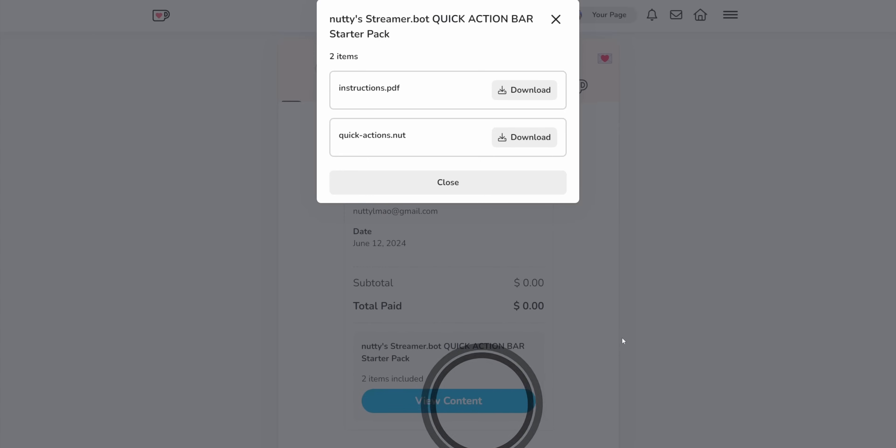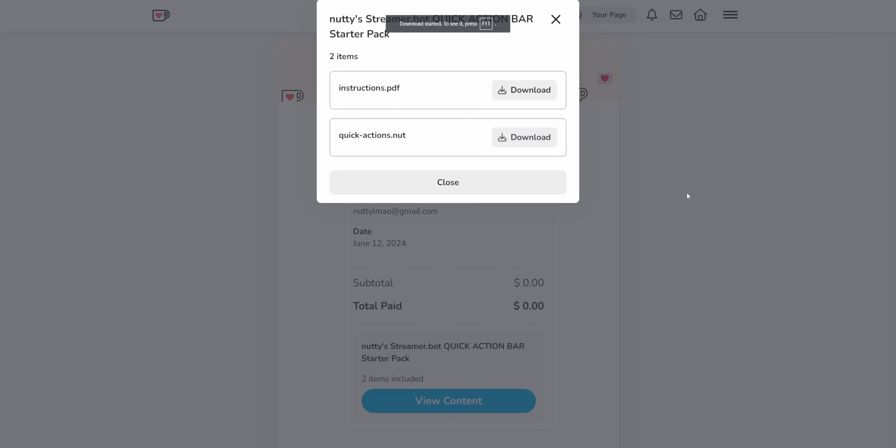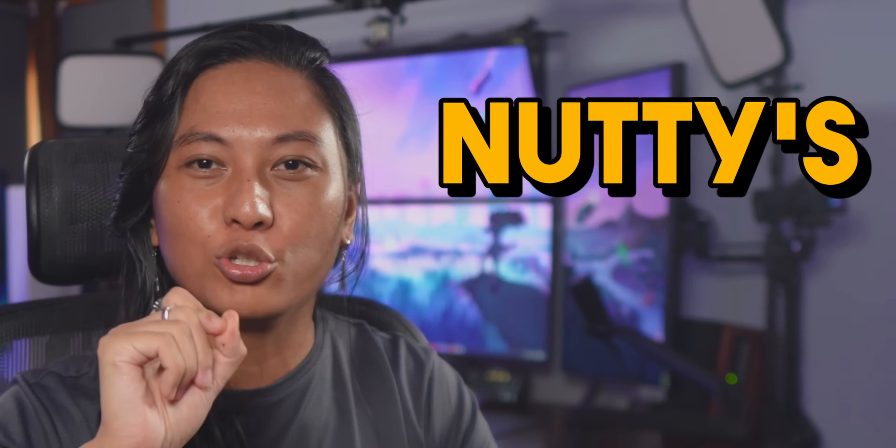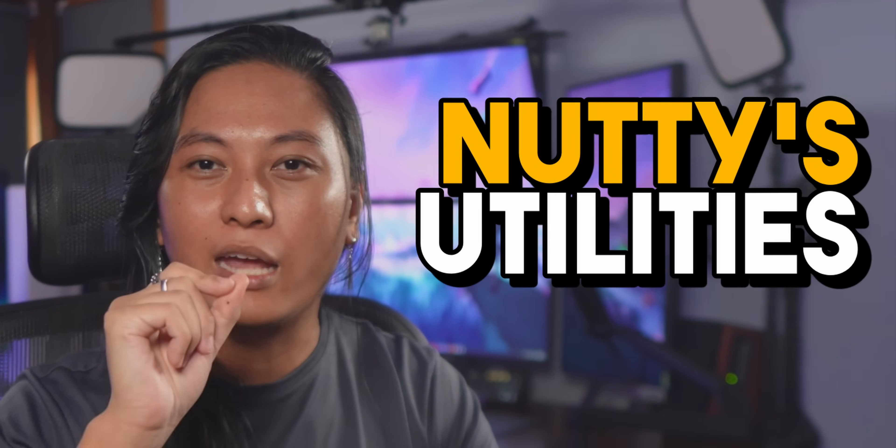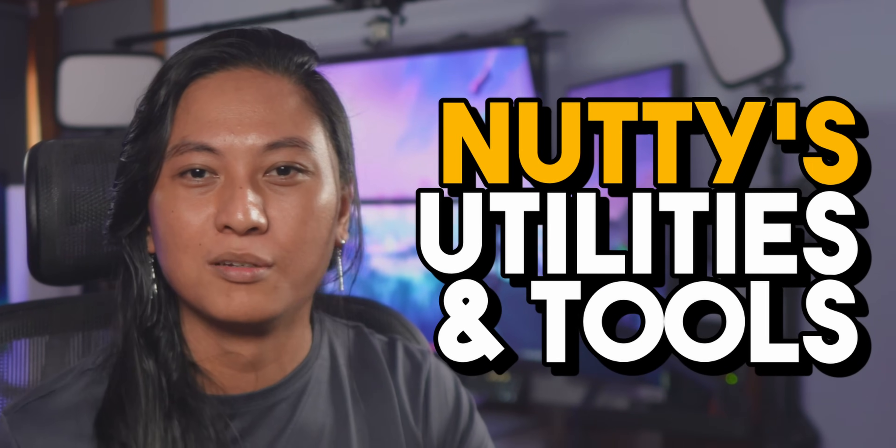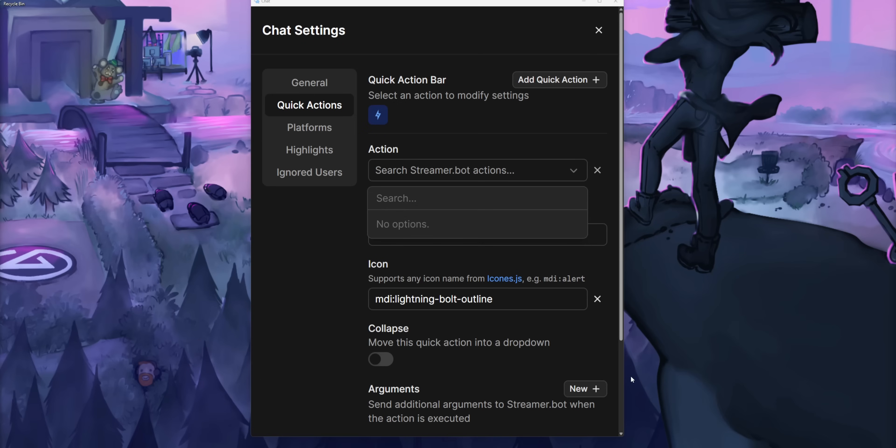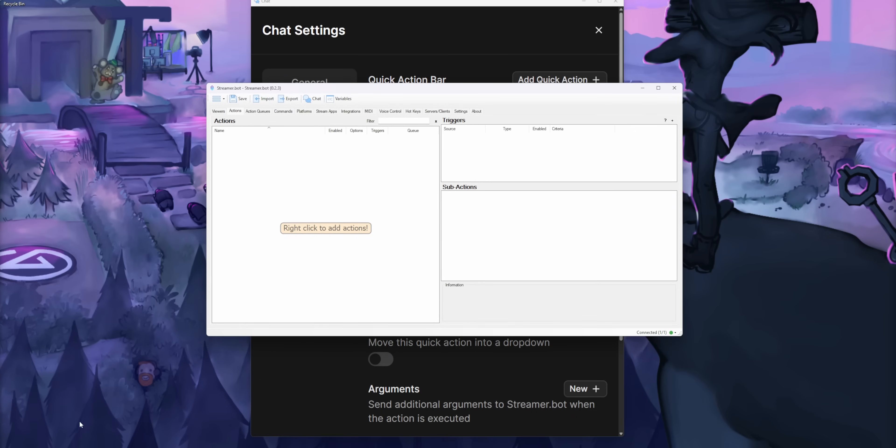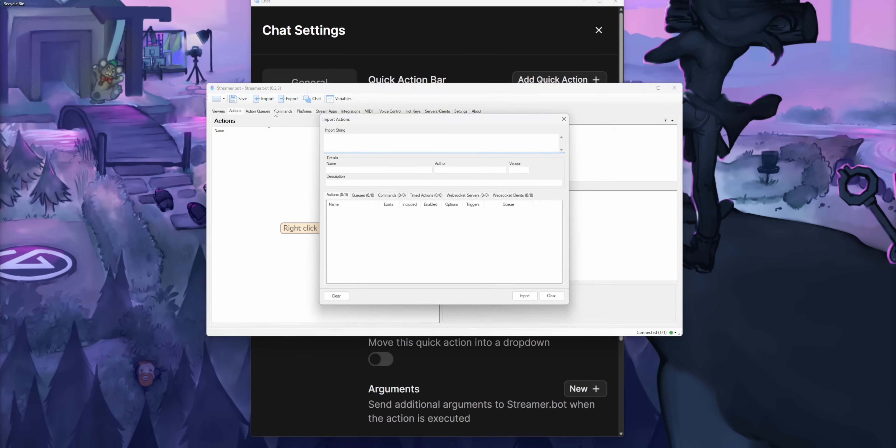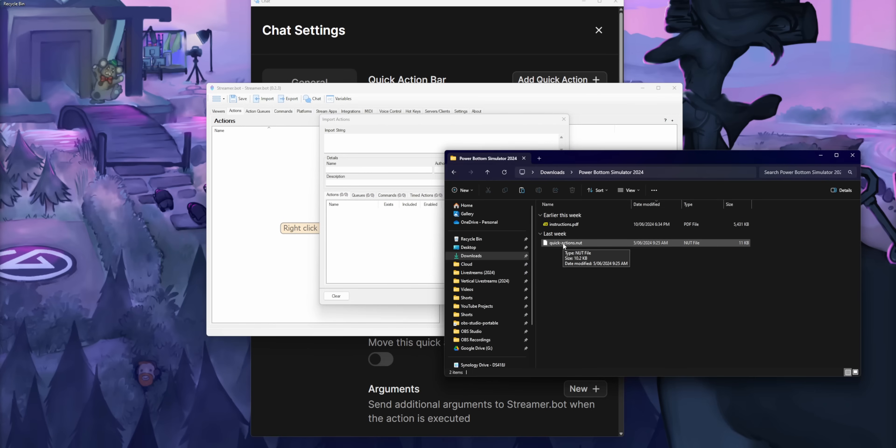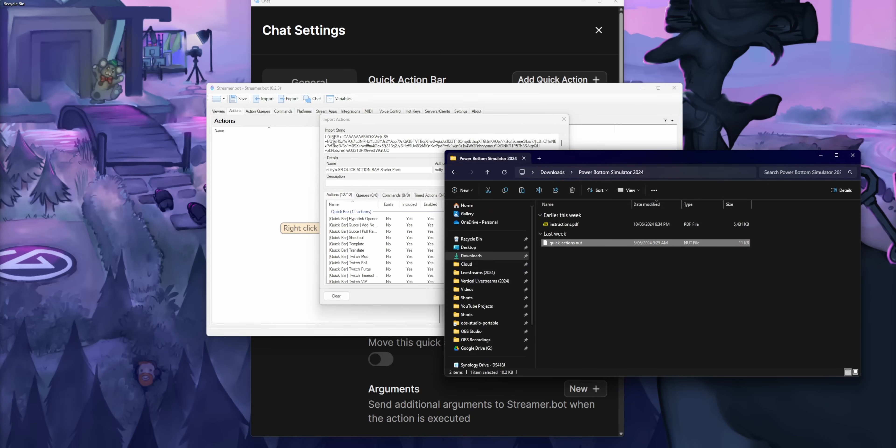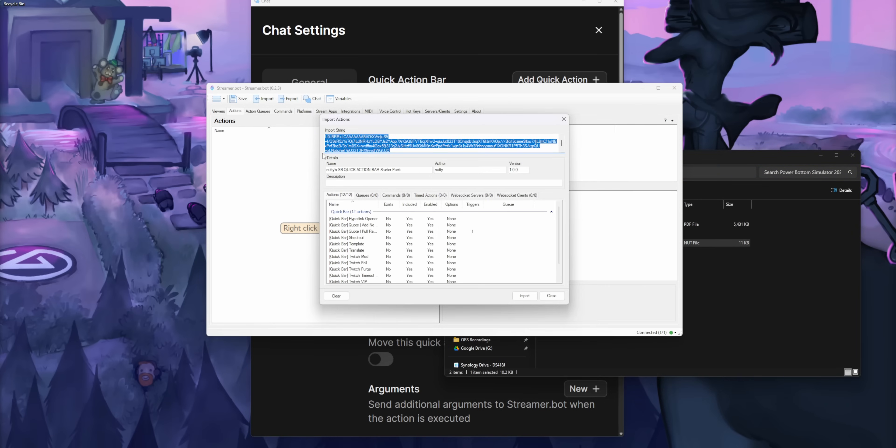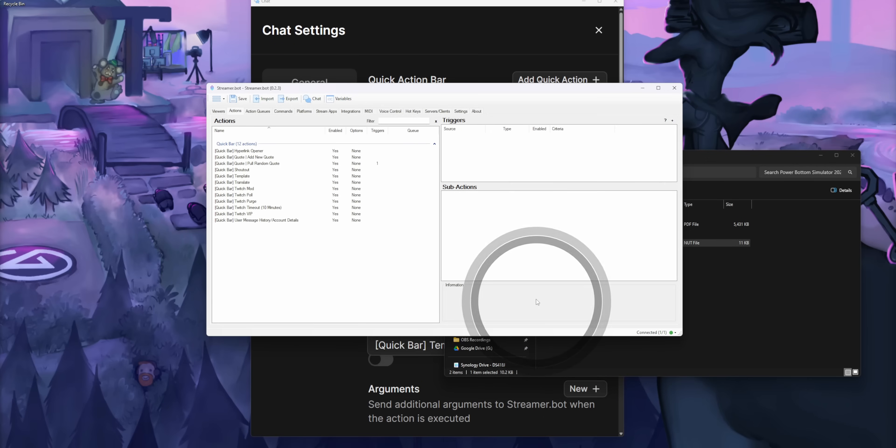You'll see a file called quickactions.nut. N-U-T stands for nutties, utilities, and tools. Then in the main portion of the StreamerBot app, there will be an import button in the top left. Click on that, and then in the window that pops up, drag that N-U-T file into that import string box and click on import.